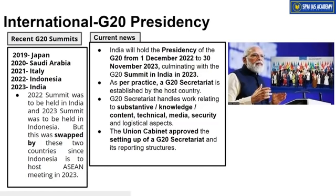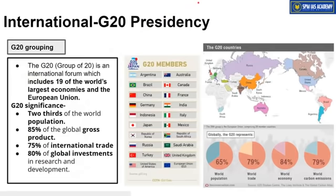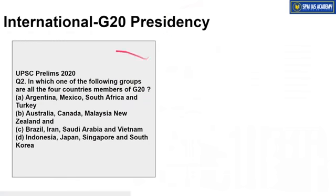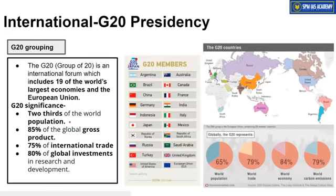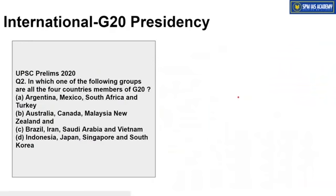India will be President of the G20 group from 1st December 2022 to 30th November 2023, a one-year presidency. The president country sets up a secretariat, whose job is to document all important decisions made at the G20 summit and ensure their implementation. The key news is that India will be setting up a secretariat soon to host the G20 presidency of 2023. What's important to remember is who the members are, what they do, and how much influence G20 countries have — UPSC asked a direct question about this in 2020.